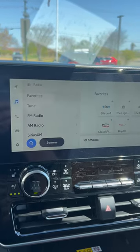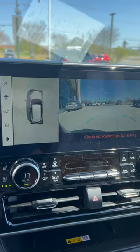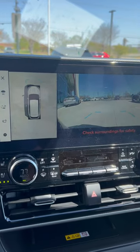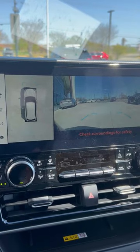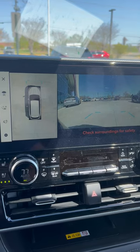So every time you're driving and you slow down below seven miles an hour, the screen will automatically pop up to that.